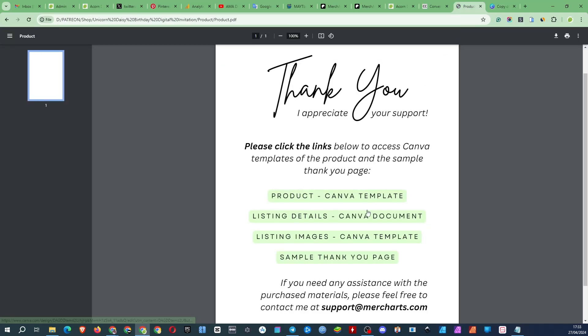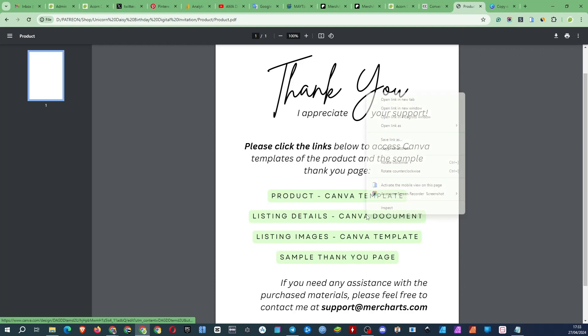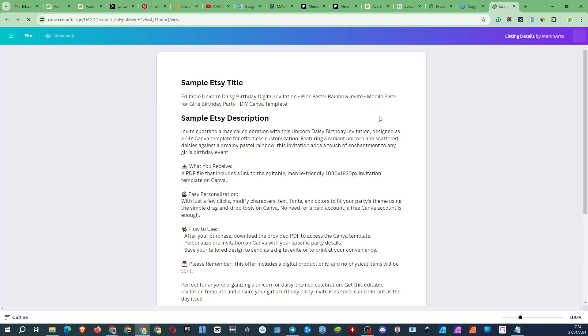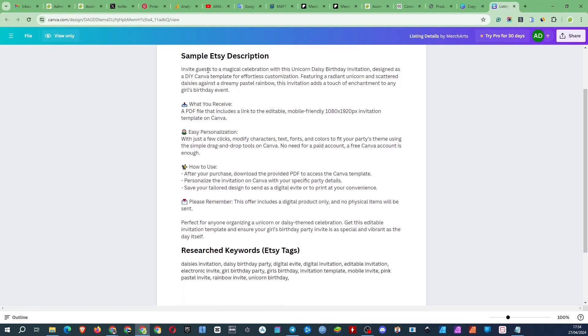The next thing is the listing details. It's all done for Etsy, but you can adapt this to any platform. Here's the title, description, and keywords that I picked up using the Everbee software.